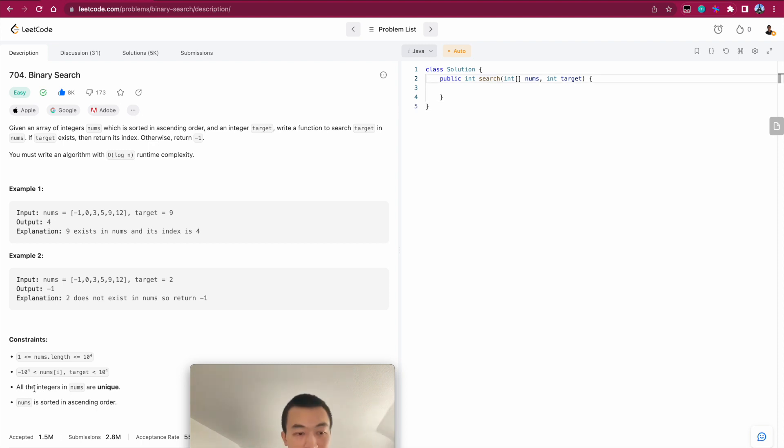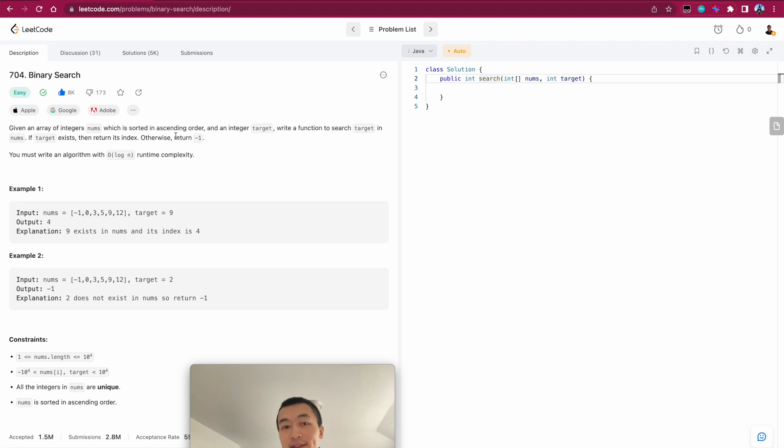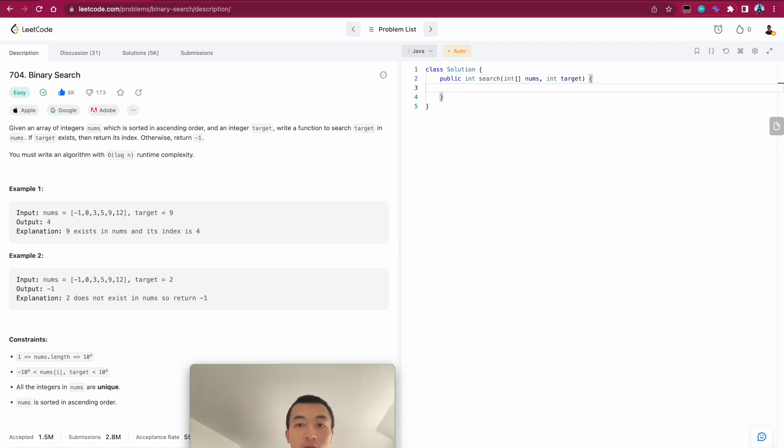As this one, one of the constraints, it says all integers in the num are unique, which means it's not non-descending, which is always ascending order. All right. With that said, we can quickly put the idea into actual code. Let's take a look.